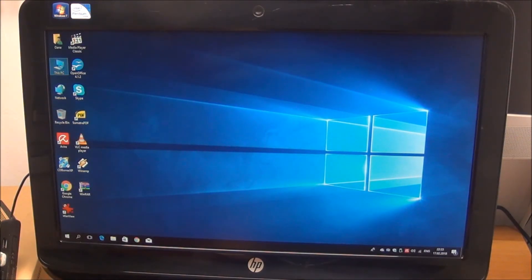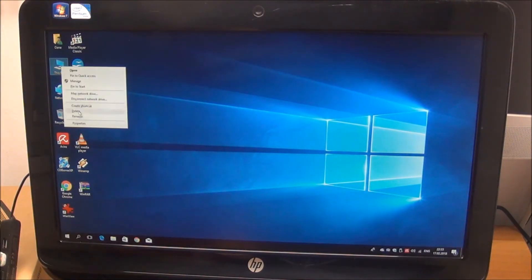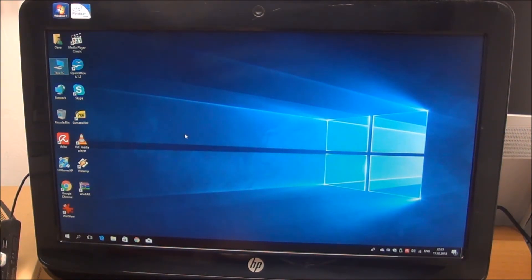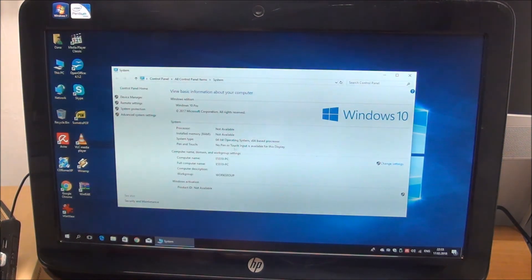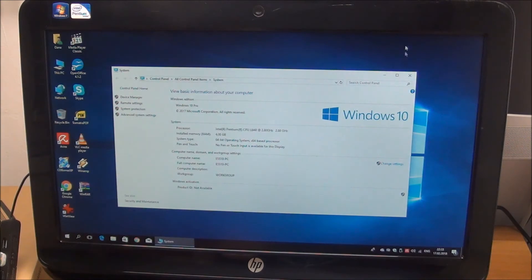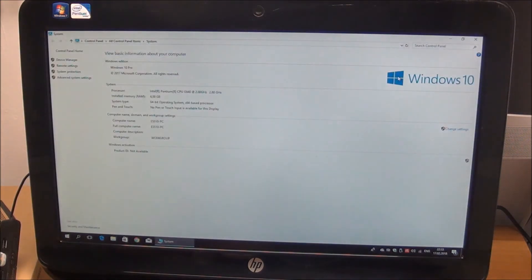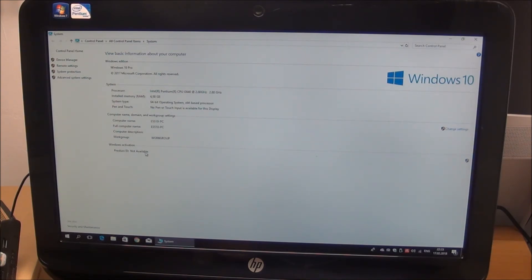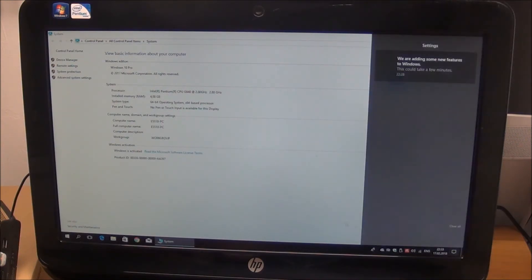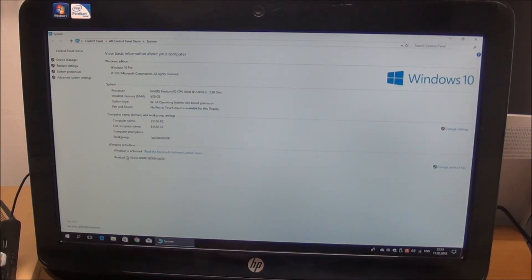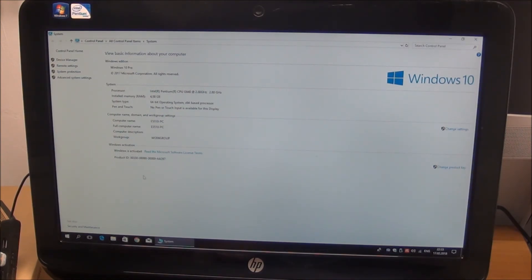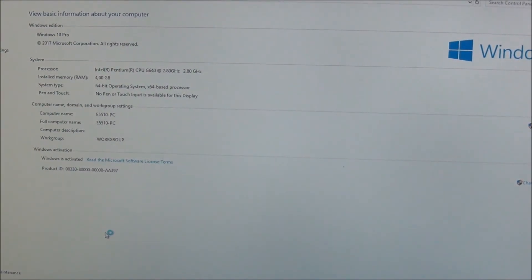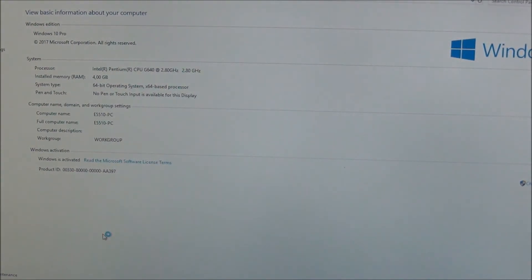And let's see if Windows 10 activated. Still waiting. And as you can see here, Windows is activated. Let me just zoom a little bit because Windows 10 actually installed the drivers for the graphics card and changed the resolution.